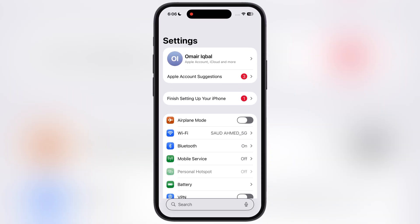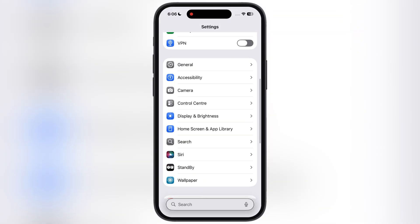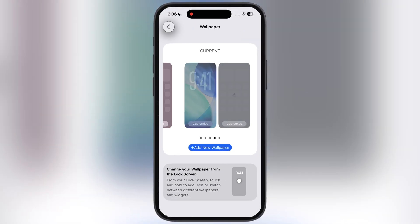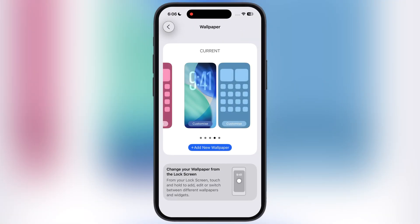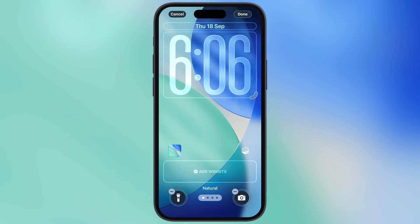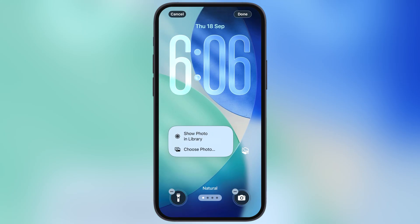So the first thing we have to do is navigate to Settings, scroll down, go to Wallpaper. Now you can add a new wallpaper, or just hit the customize button on the recent wallpaper. Now we have to select the wallpaper from your photo library.